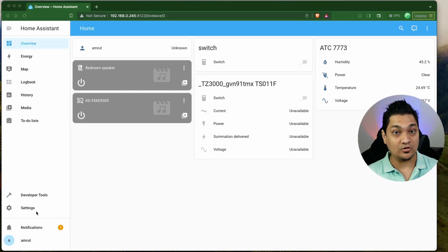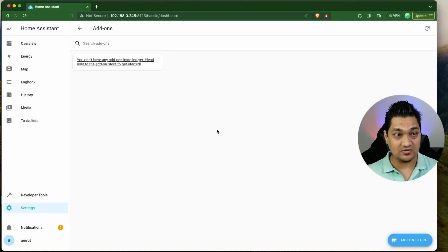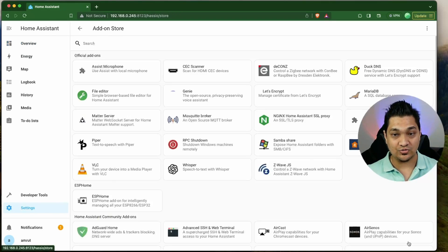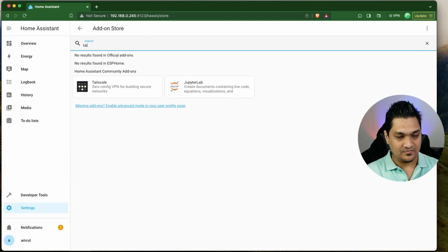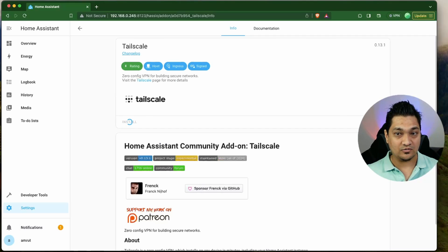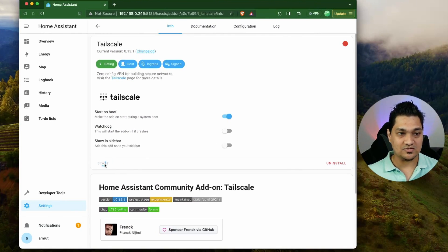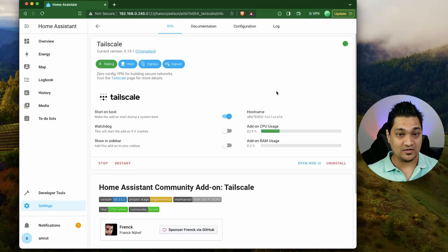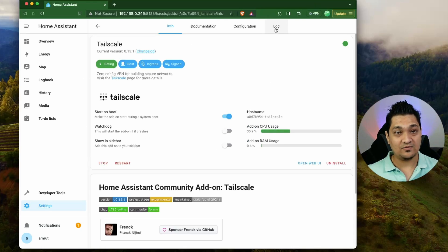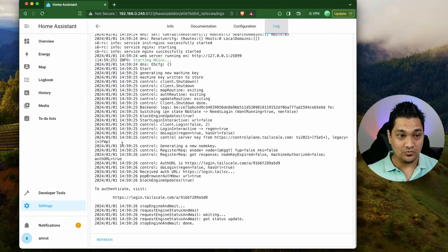To begin with, we are going to install the Tailscale add-on. For this, we are going to go to Settings and then go to the Add-on section. In the add-on store, we are going to search for Tailscale. I am going to install this add-on. Now the installation is all complete. What we have to do is start this add-on. It has quickly started. We are going to go into the Log section, and now in your Log section, you will get this URL to authenticate.